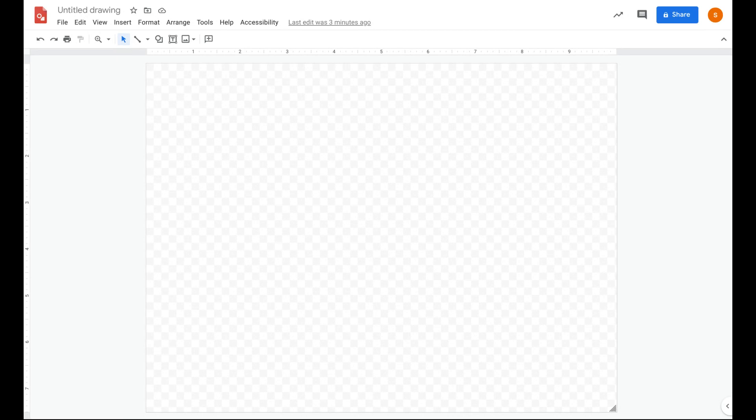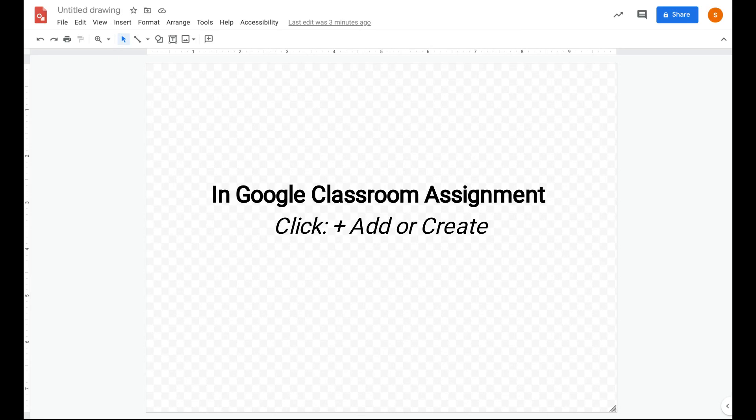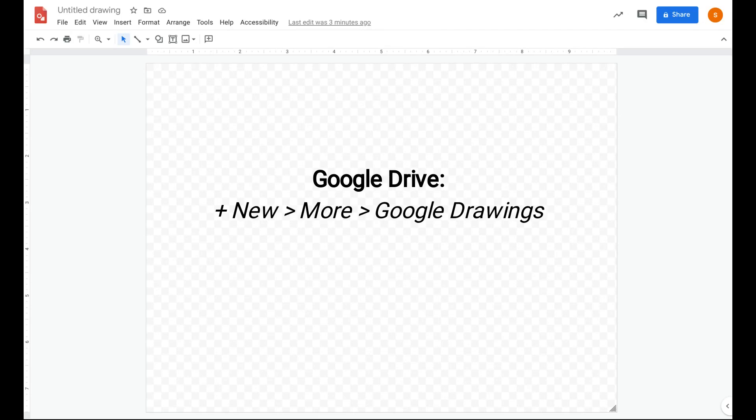You can find Google Drawings either in Google Classroom by adding it to your assignment or in your Google Drive by clicking the new button, scrolling down to more and then selecting Google Drawing.